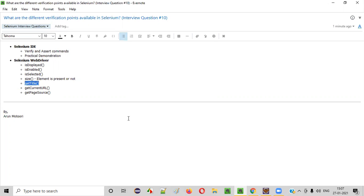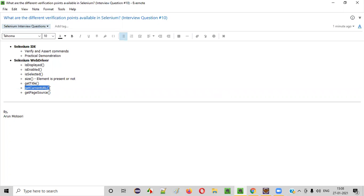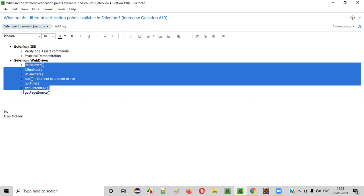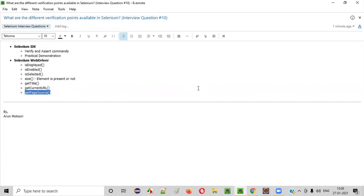Then we have getTitle — it will retrieve the title of the current page and we can verify whether we are getting the proper title or not. getContext URL will retrieve the URL of the page when triggered, so we can check whether the page has a proper URL. getPageSource will retrieve all the HTML code of the page we are at, and using that we can do verification.